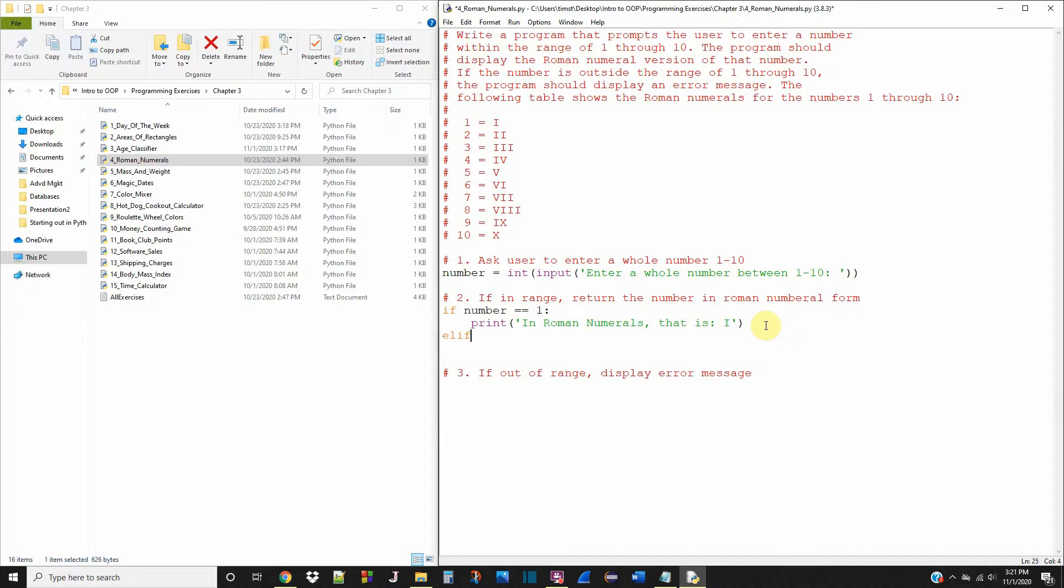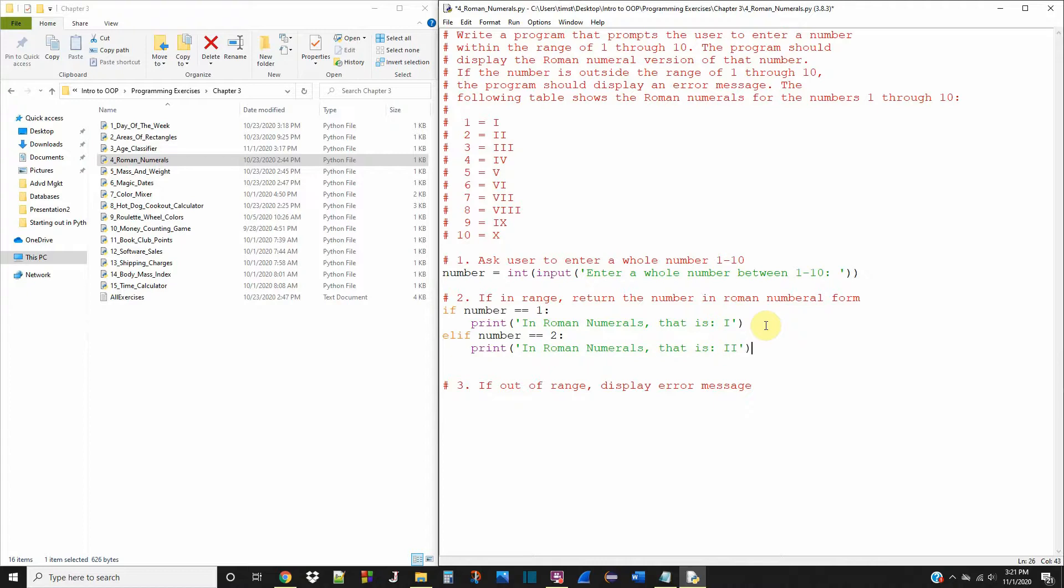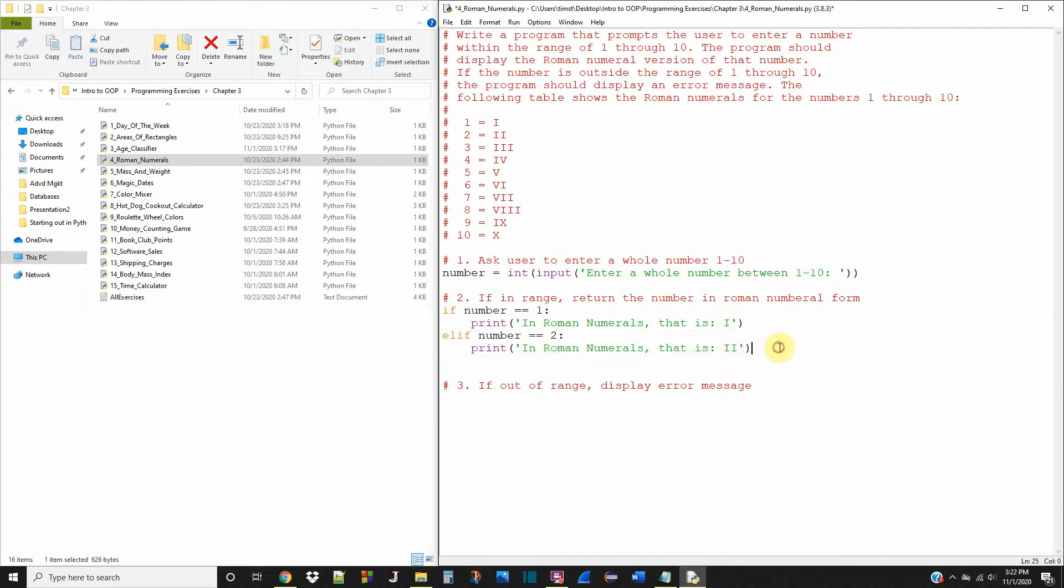Elif number equals 2. Print in Roman numerals that is II. So instead of typing all this out we're just gonna copy this and paste it, save us a little bit of time. Then we can modify it.